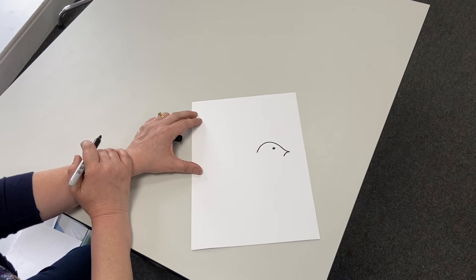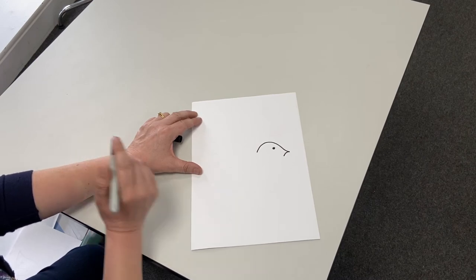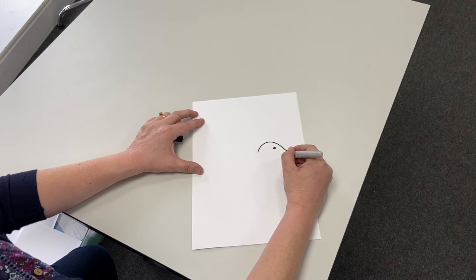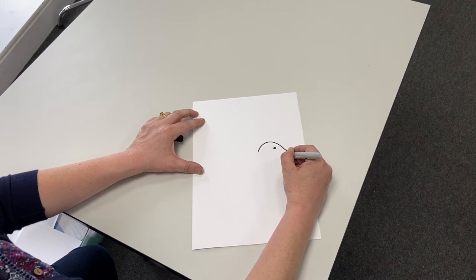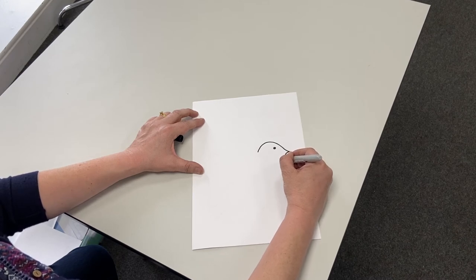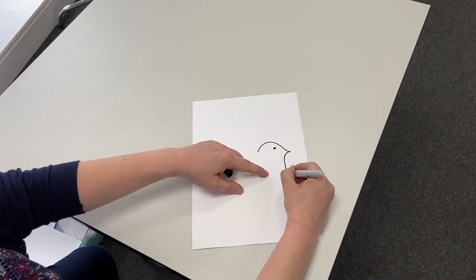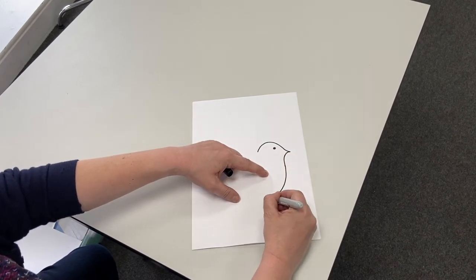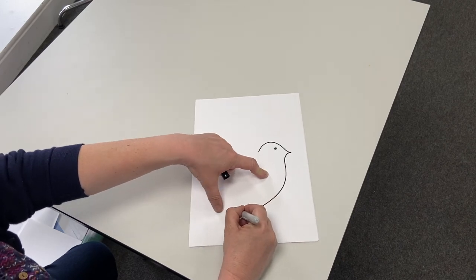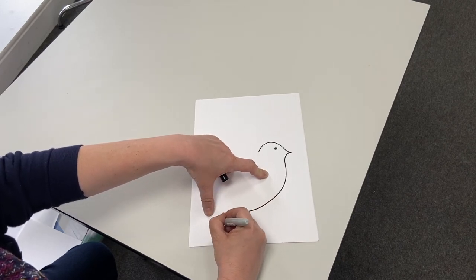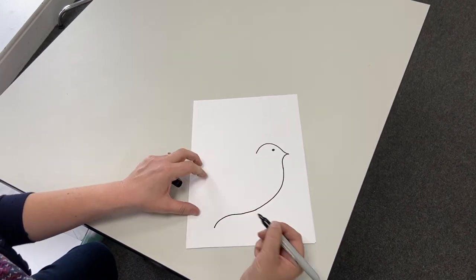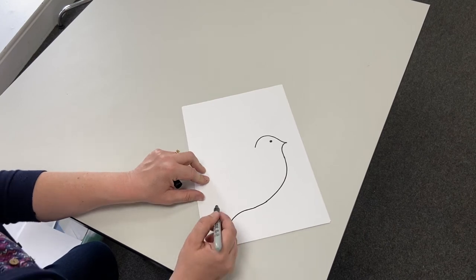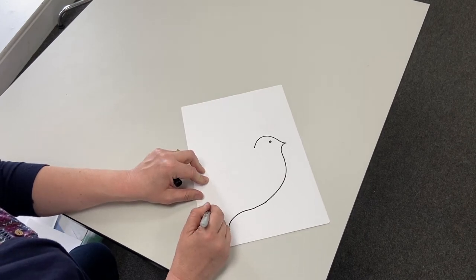And then I'm going to swoop round and do underneath the chin and the body of the bird down to the tip of its tail and I'm going to go like this. I make noises when I draw, I don't know if you do.